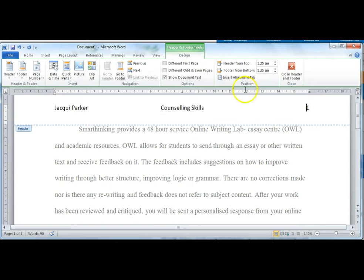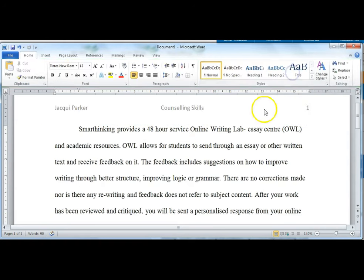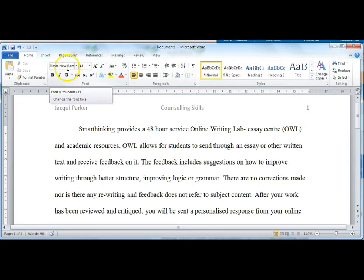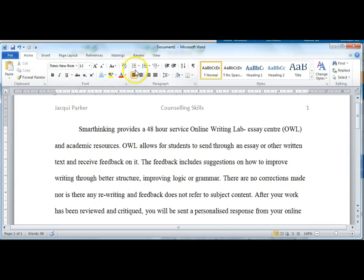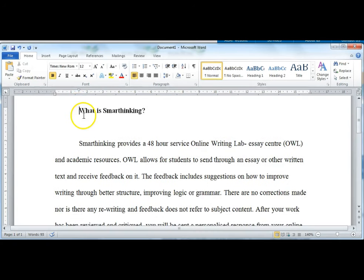If you need to edit the header, just double click on it again to get in. Great. Now I've used Times New Roman font size 12, double spacing, first line indent for paragraphs and created a header. That's the essential formatting for APA style.